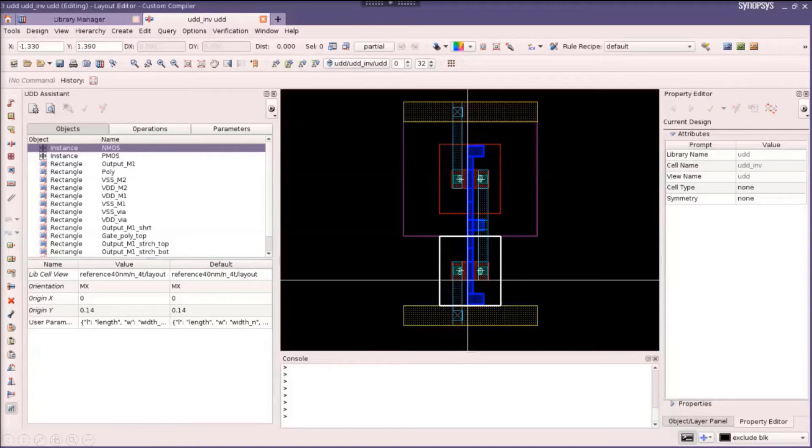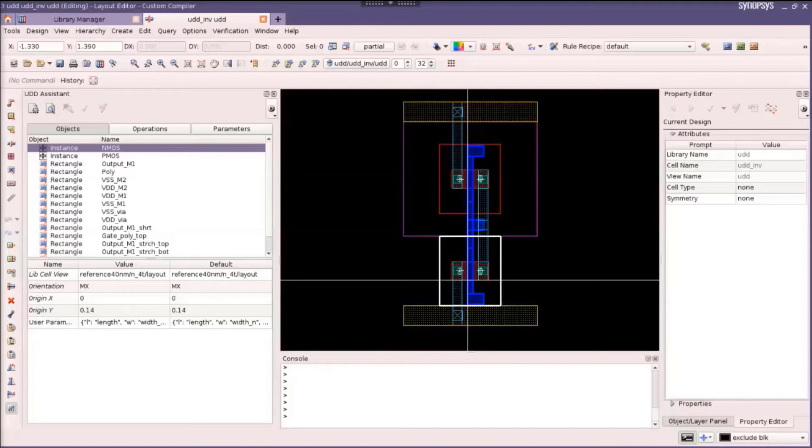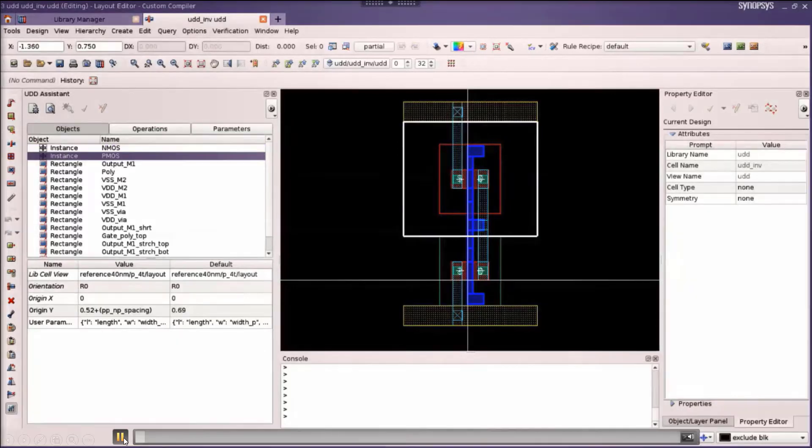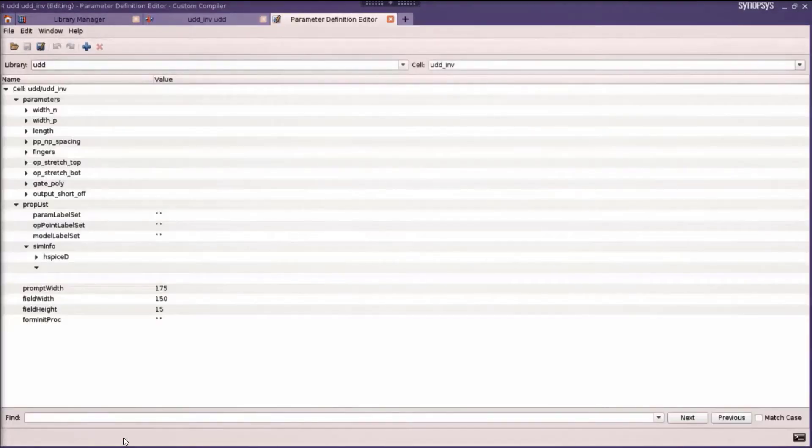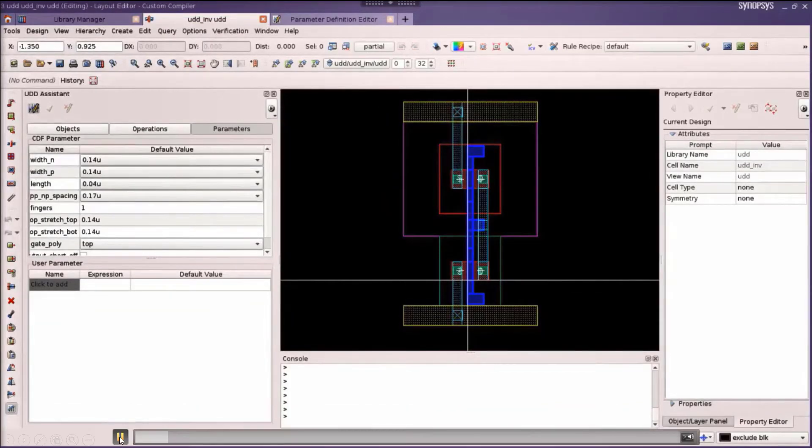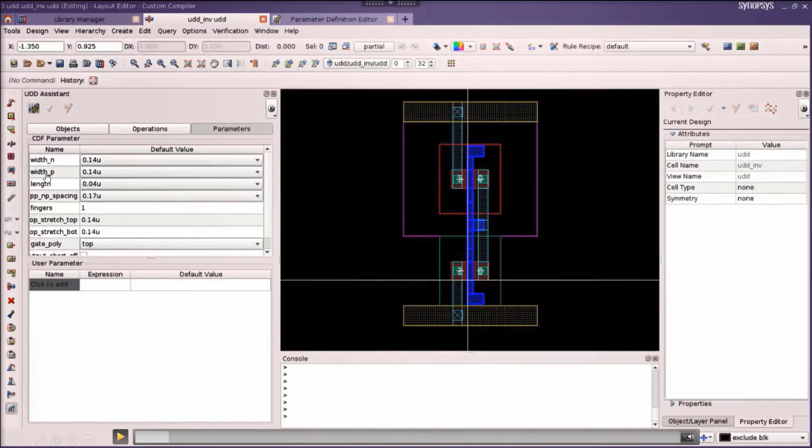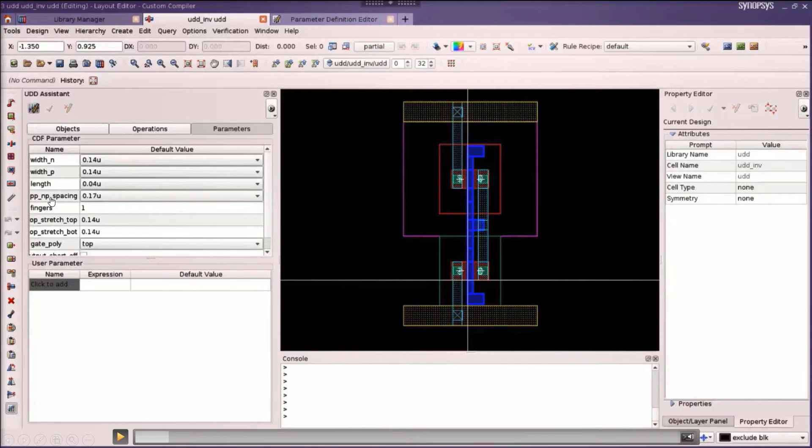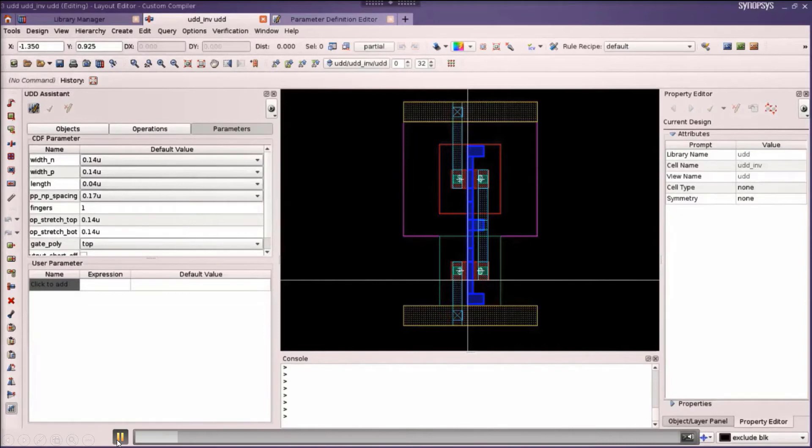Let's look at one last example for an inverter as a p-cell. Here we instantiate an NMOS and PMOS device from the regular PDK library. This is a layout for a single finger inverter. We define parameters on our UDD p-cell to control the width of the NMOS and PMOS devices individually, the length of these two devices with a common parameter, the spacing between the N and P device, the number of fingers, and so on.